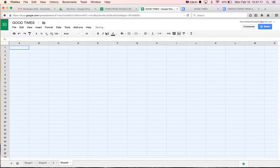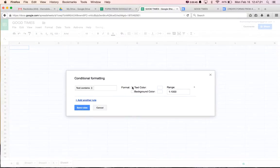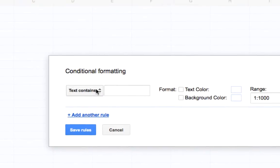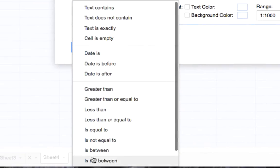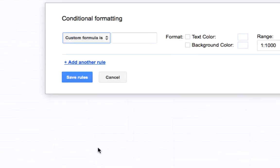Okay, we lost our internet there for a second. Fill Color, Conditional Formatting. And we're going to, over here, we're going to click on Custom Formula Is.